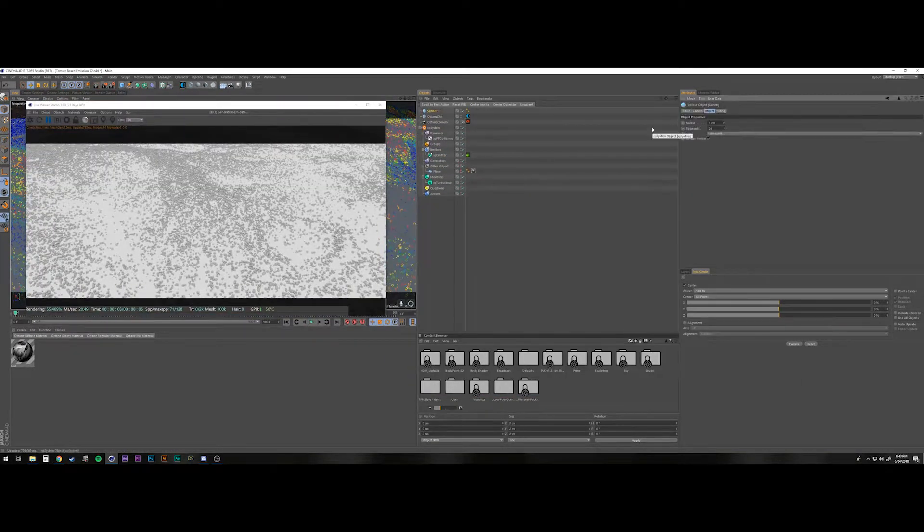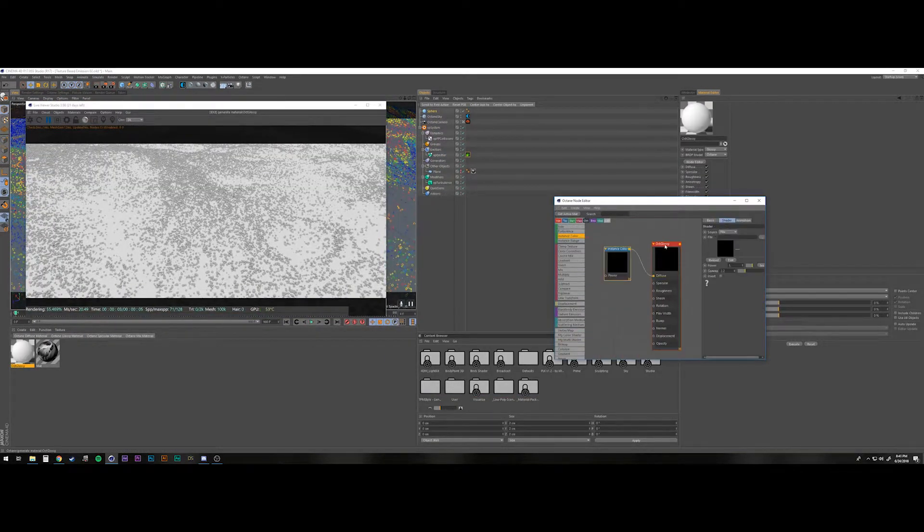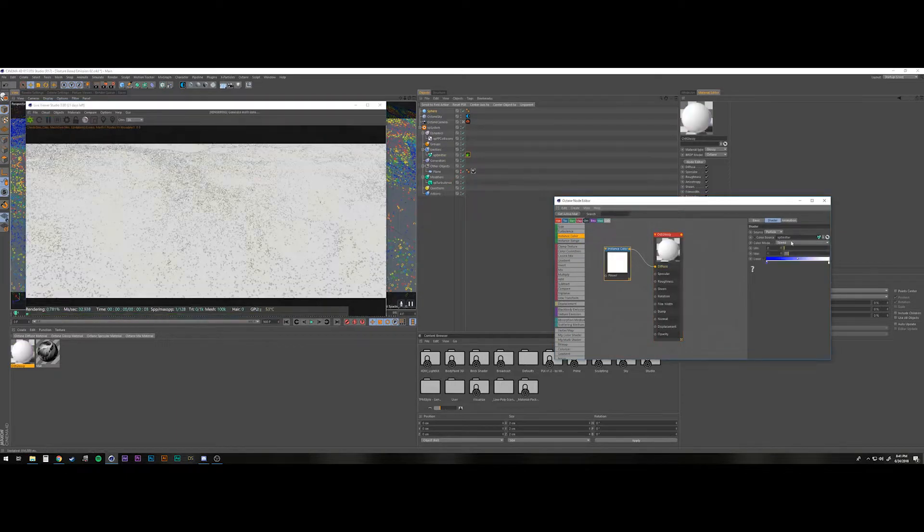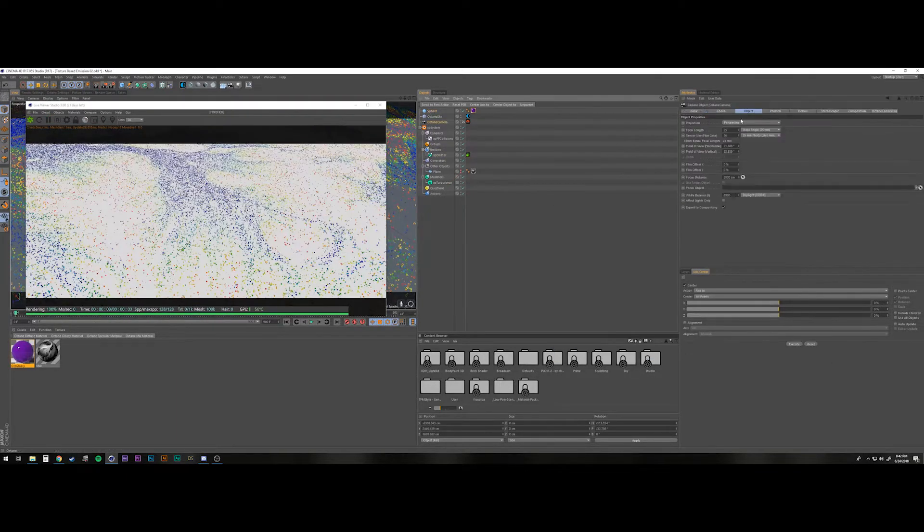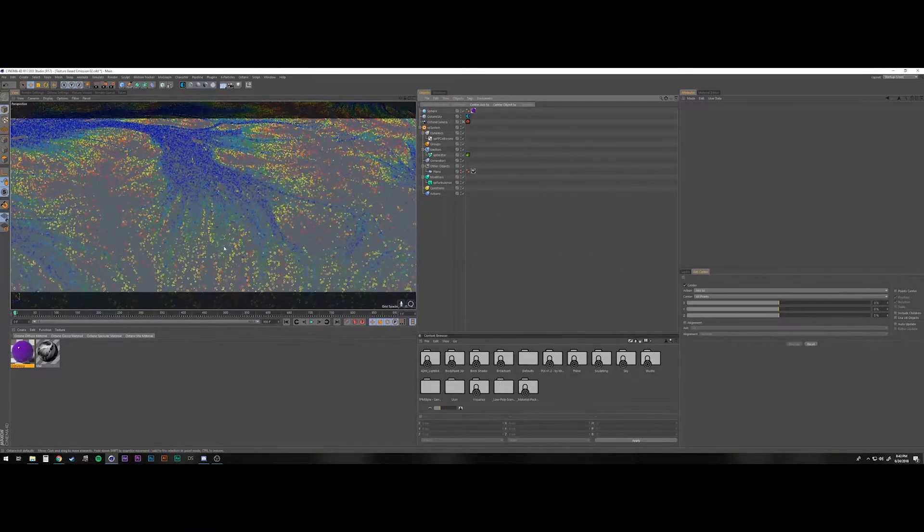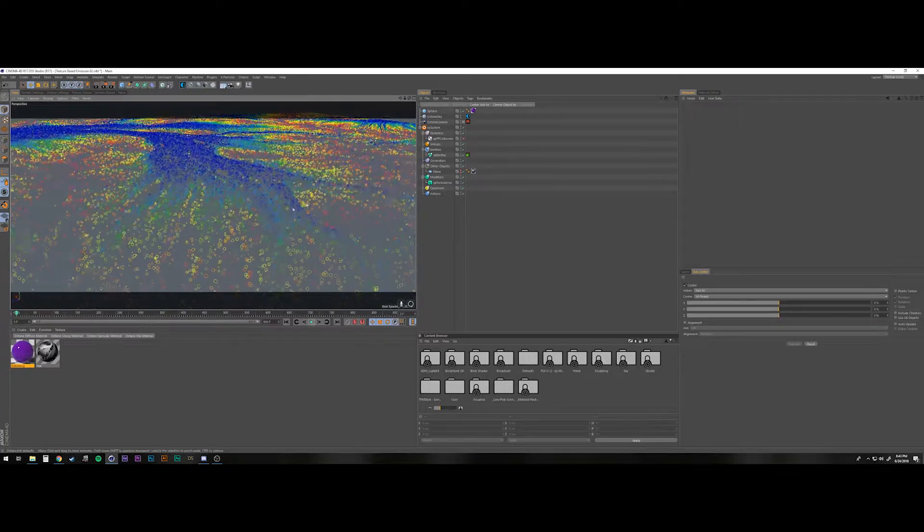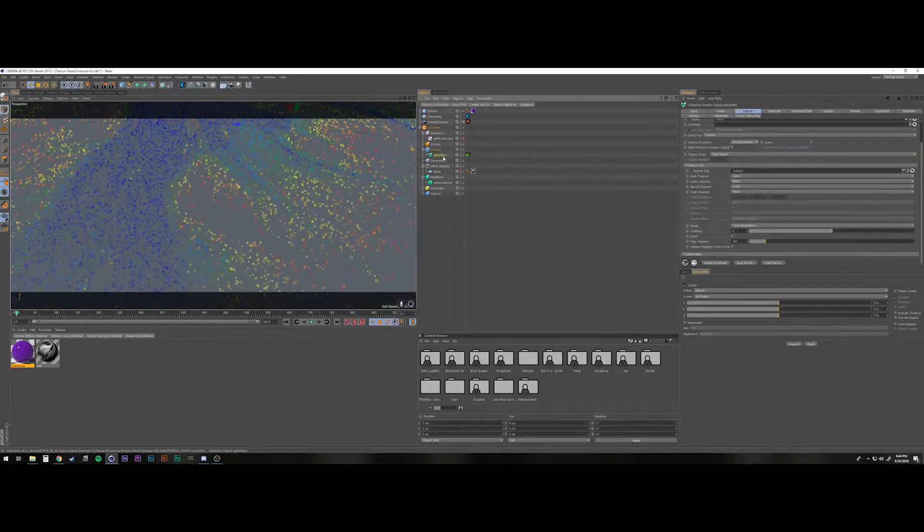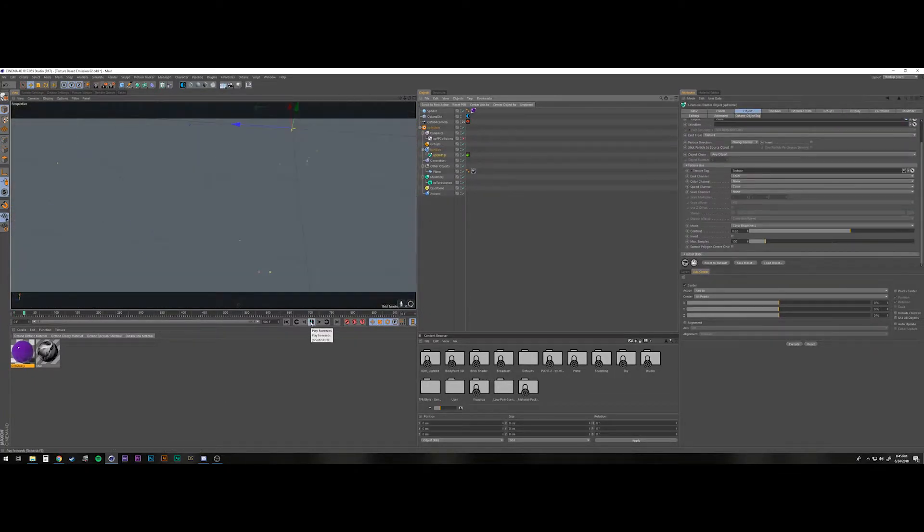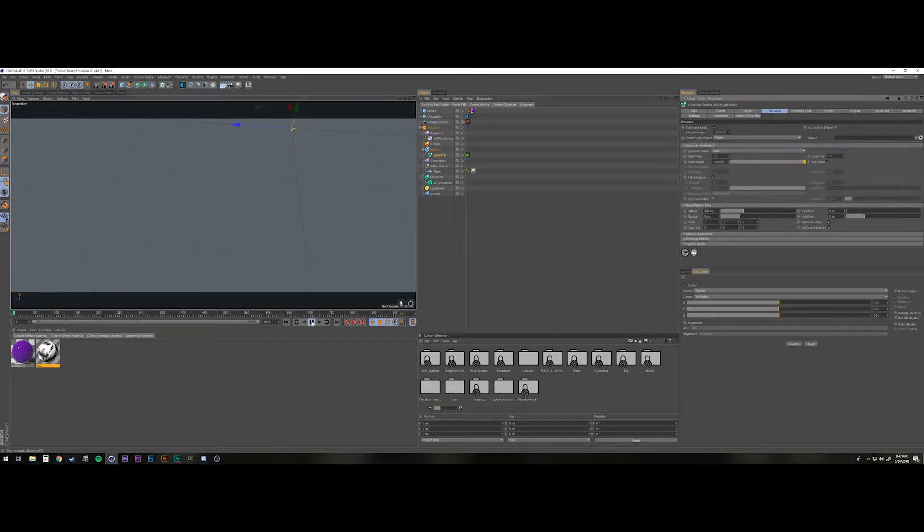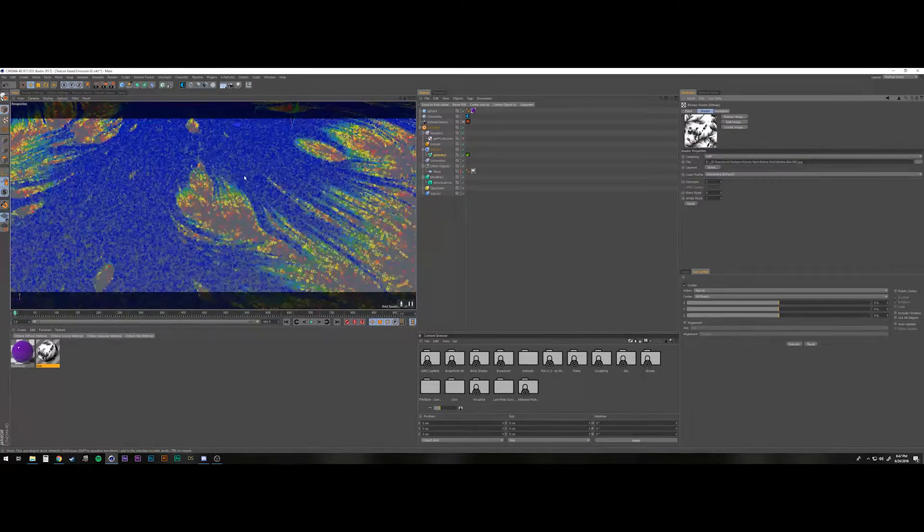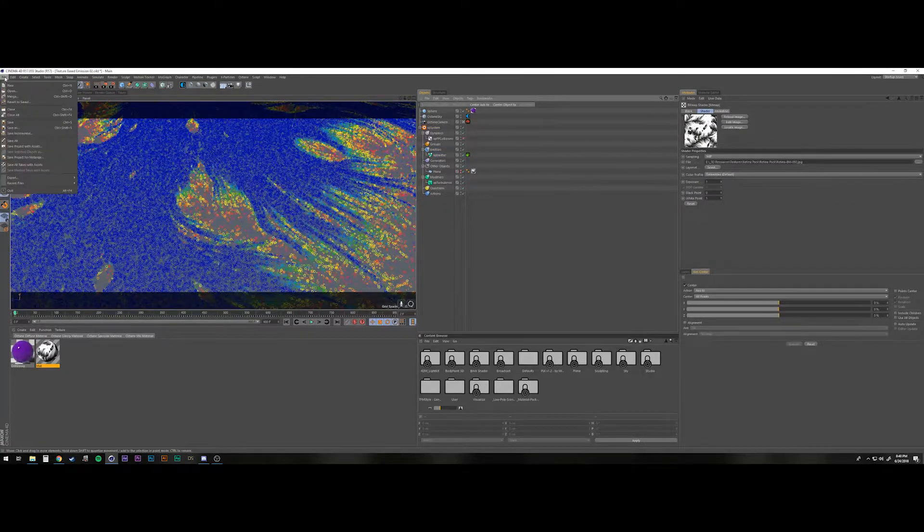I am notoriously bad at starting hobbies and tracking them down one road and then just kind of bailing on them. 3D and CGI has become this passion for me and I definitely do not intend to let it die off.